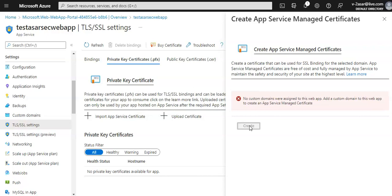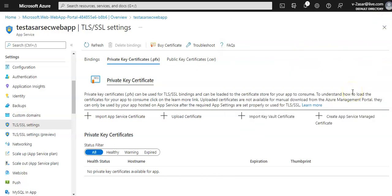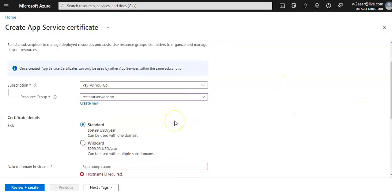When you import an App Service Certificate that was purchased through Azure, it handles the purchase from GoDaddy, performs domain verification, maintains the certificate in Azure Key Vault, manages certificate renewal, and synchronizes the certificate automatically with imported copies in App Service apps. It handles purchasing, renewal, managing, and updating everything.